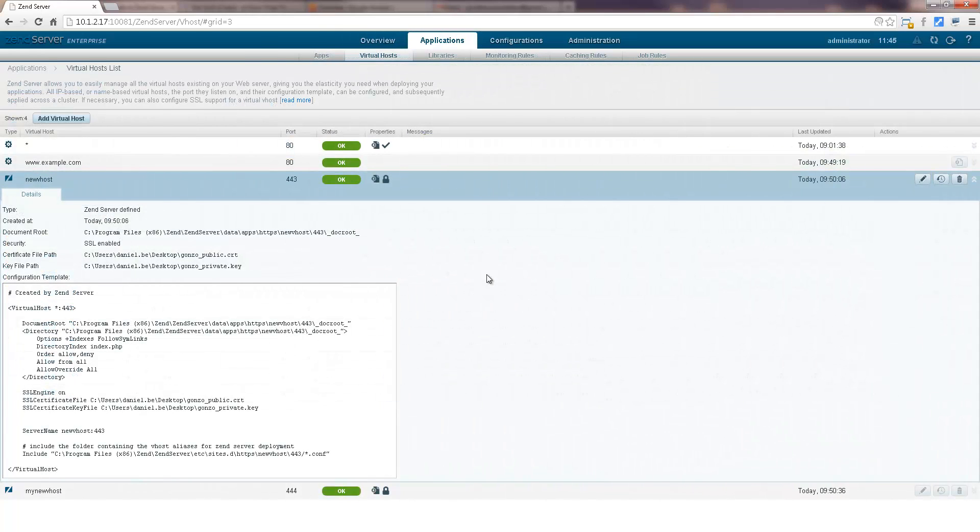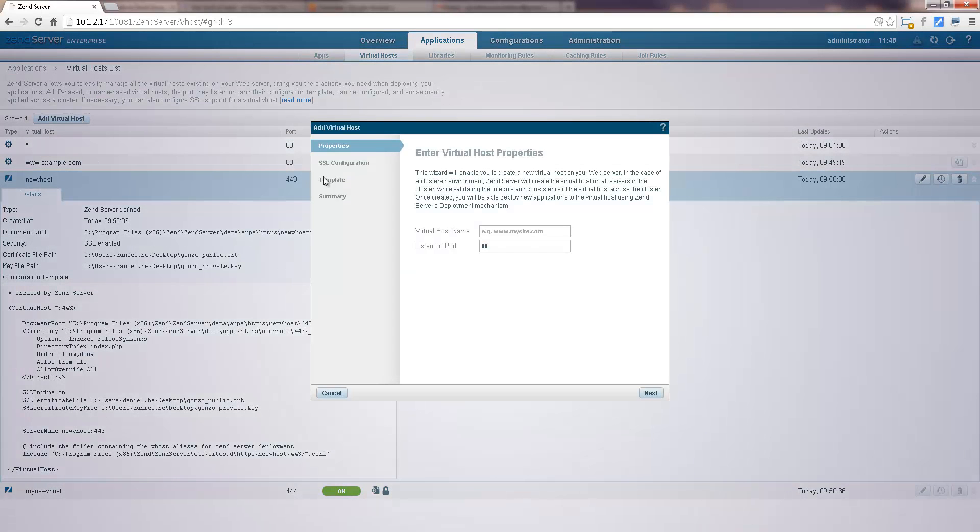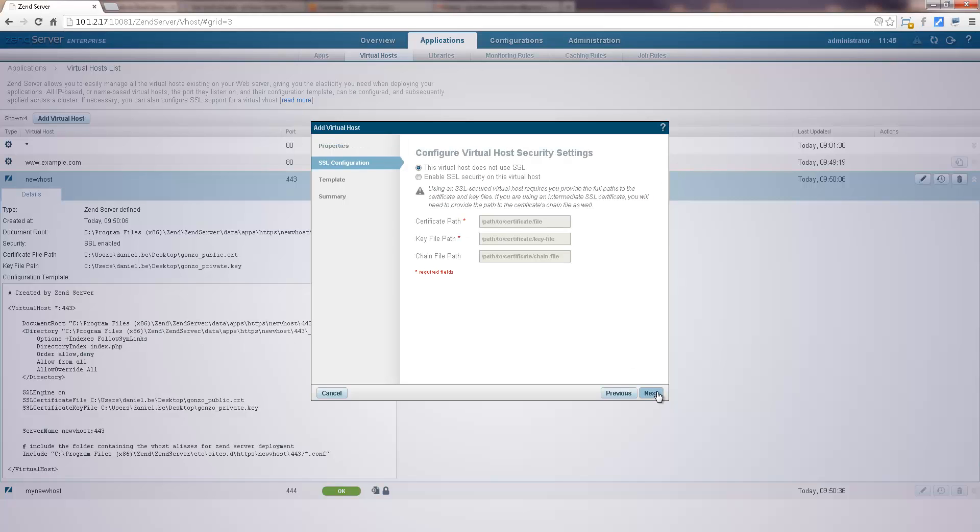Zen Server gives you the flexibility you need when deploying multiple applications on your server by allowing you to create and manage virtual hosts, either on Apache or Nginx web servers and with SSL security if needed. In a clustered environment, new virtual hosts are added across the board on all the servers in the cluster,